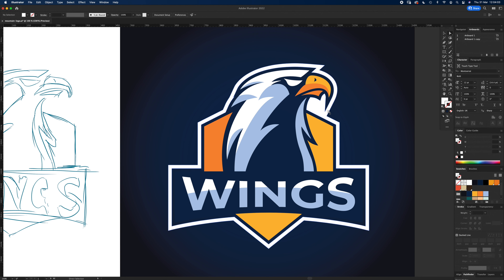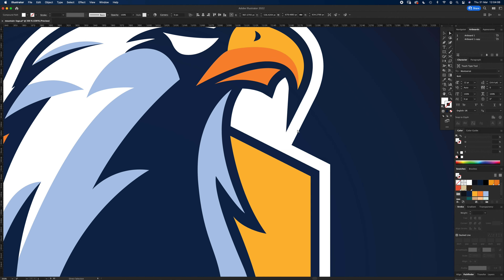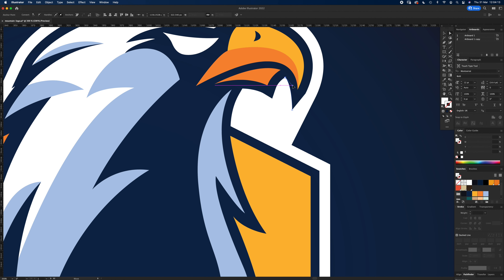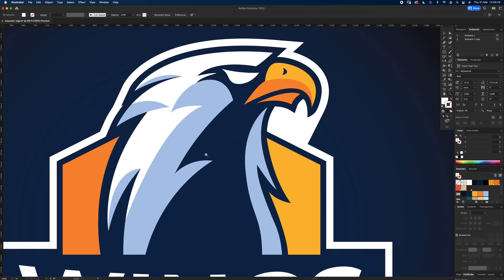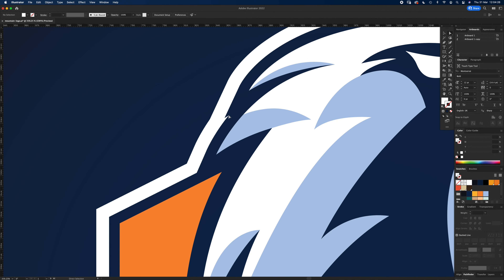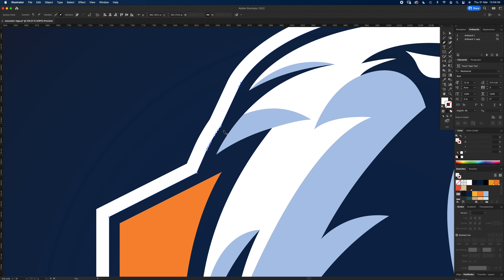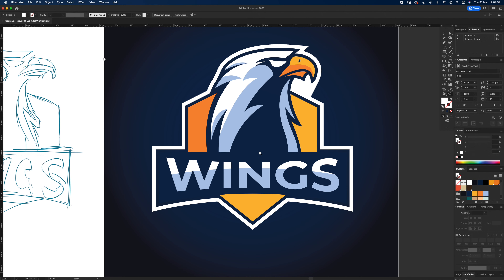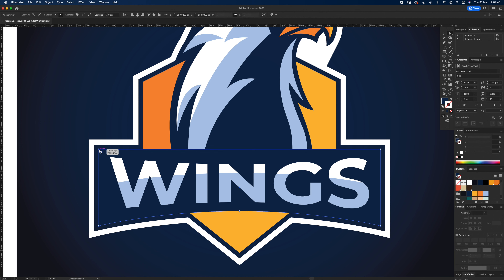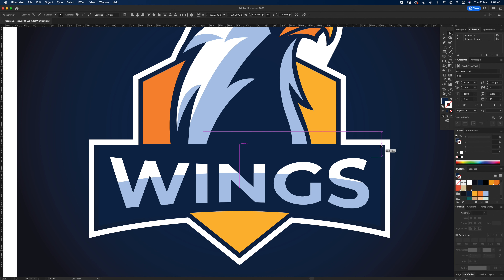That looks about right — go to Object > Expand. Remove the small square inside. The beak looks a bit wild so let's bring it in — press P to get rid of this point and redirect the curve. Take these two points, press Shift, drag up to make it straighter. Use the Pen tool to remove a few extra points so it looks smoother.